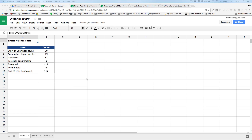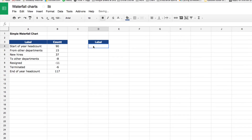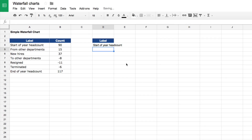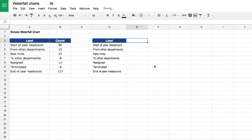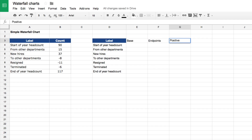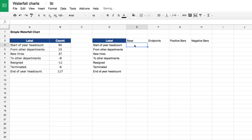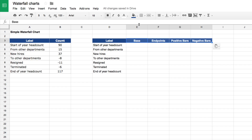We can't draw the chart directly from the raw data — we need to create a second table that gets the data into the right shape for a waterfall chart. I'm going to set up a label column, then columns called base, endpoints, positive bars, and negative bars — those are the different scenarios I need to set up my data for.